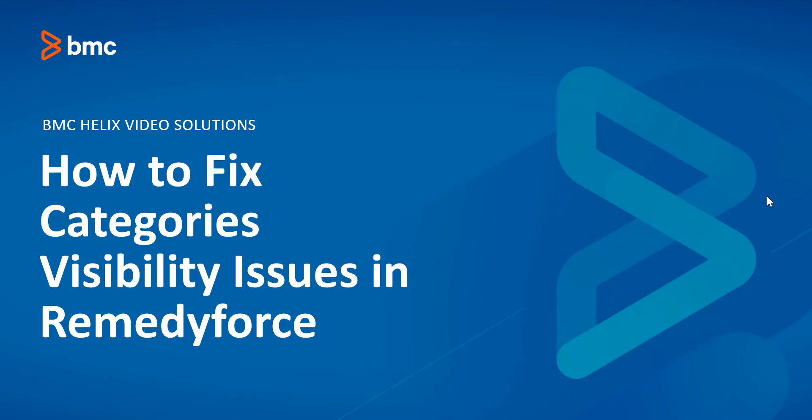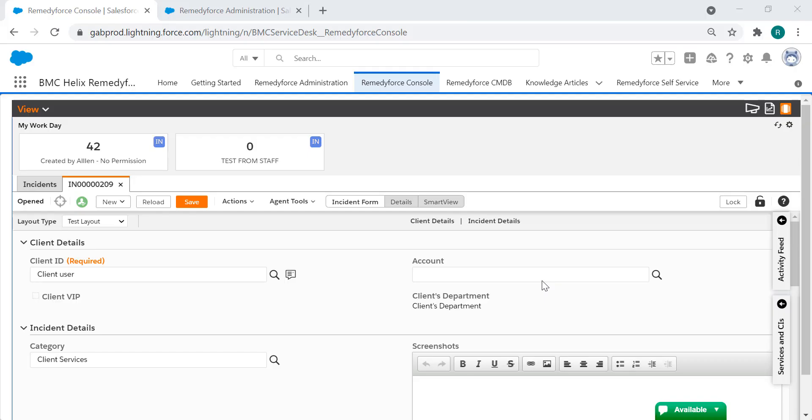Hello and welcome to another BMC Helix video solutions on how to fix categories visibility issues in RemedyForce. In this video I'm going to show you how to review a few settings to resolve this issue.